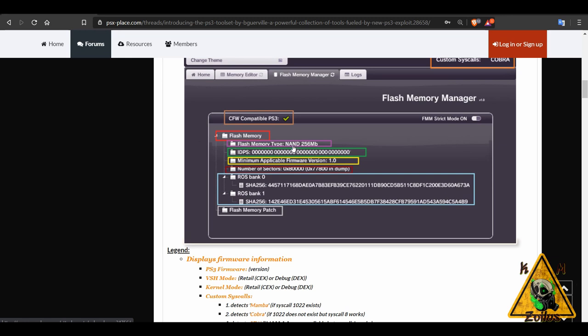It also tells you whether your PS3 is a NOR or NAND. It gives you your console ID, tells you the minimum firmware that this PS3 is capable of. So if it is a PS3 that can be fully jailbroken, I believe you get the green check mark. If it's not and it's not capable of being fully jailbroken, then I believe you get an X. That's something again I'll have to check out during the tutorials.